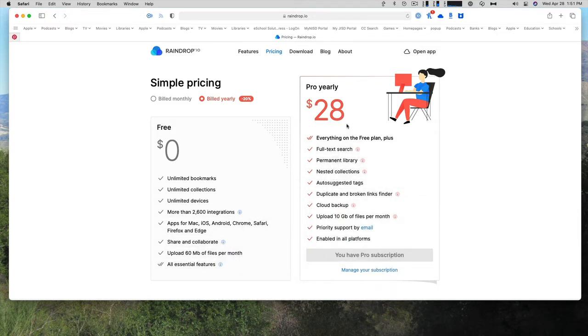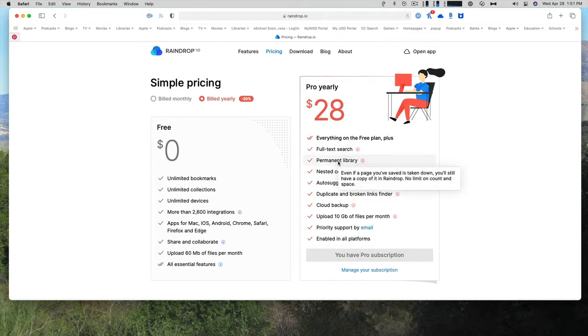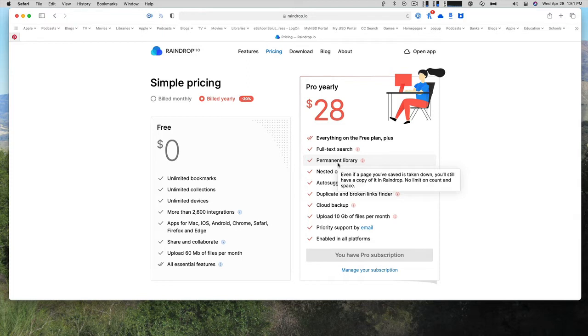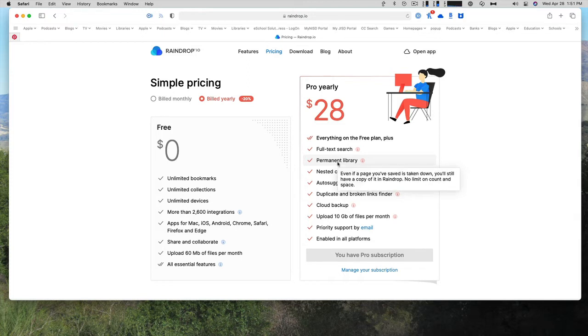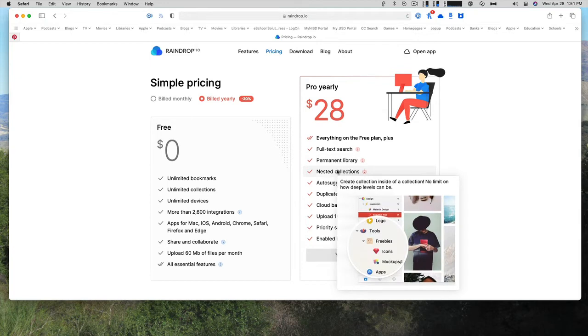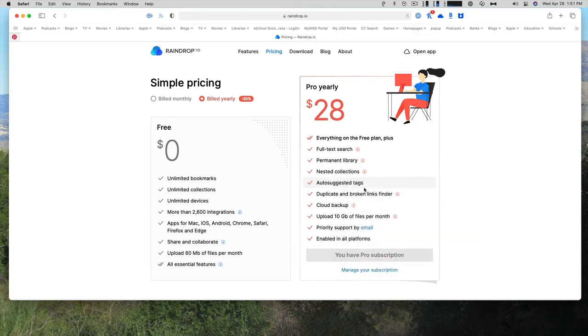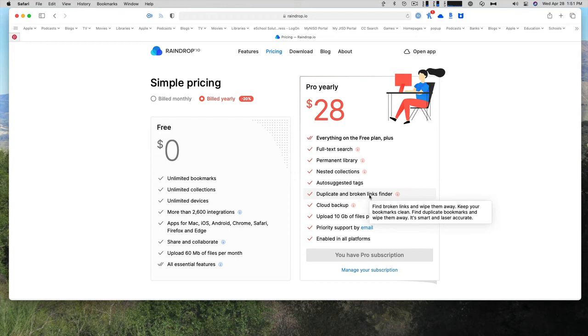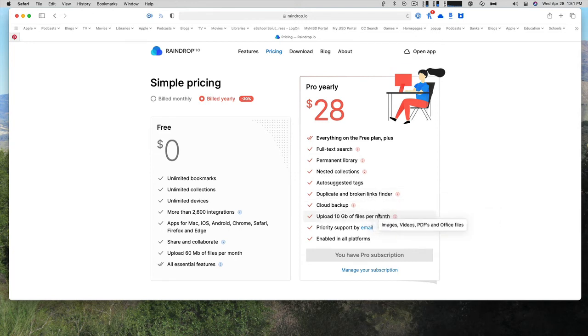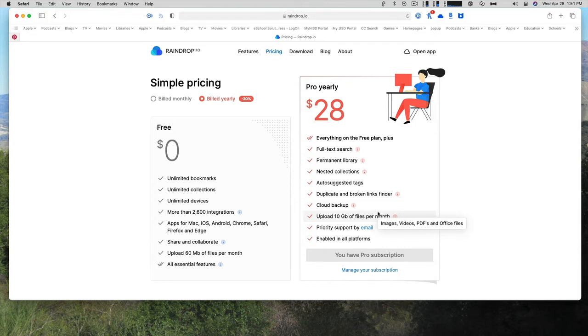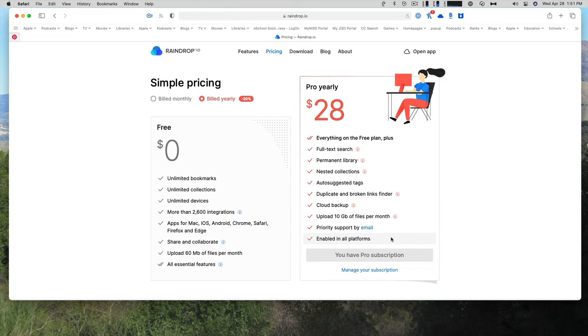For $28 a year, you get everything on the free plan plus full text search, a permanent library. So if a page you've saved is taken down, you still have a copy of it, nested collections, auto-suggested tags, duplicate and broken links finder, cloud backup, up to 10 gigabytes of files per month, priority support by email, and enabled in all platforms.